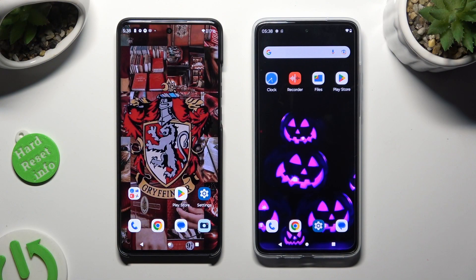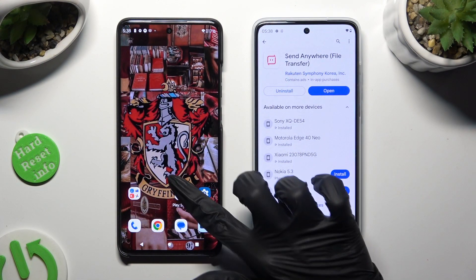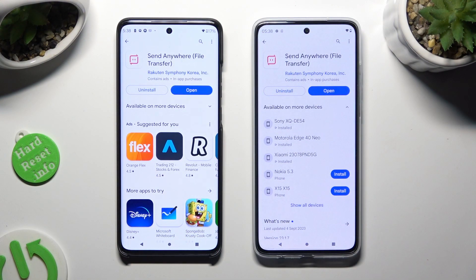Begin by going into the Play Store on both devices and installing the free app called Send Anywhere. When it's ready, open it.